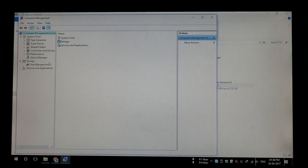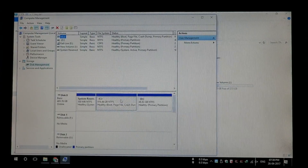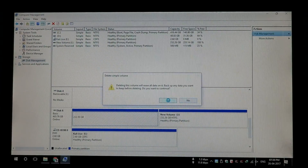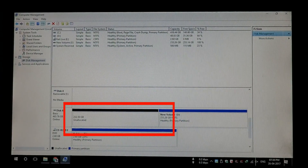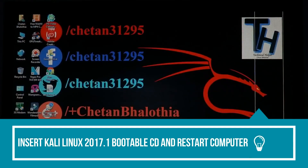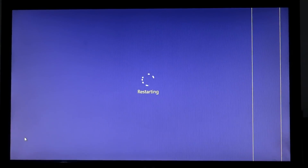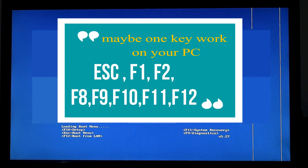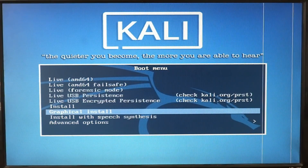You need to delete one partition on your hard disk to install Kali Linux 2017.1. Insert the Kali Linux 2017.1 bootable CD and restart your computer. Open the boot menu using the appropriate key and select your CD drive.